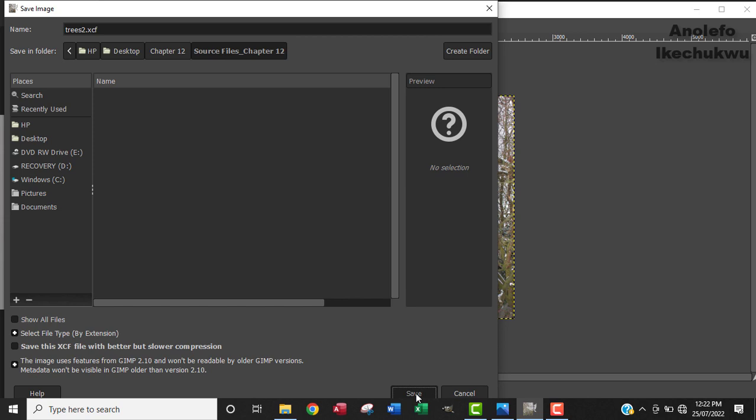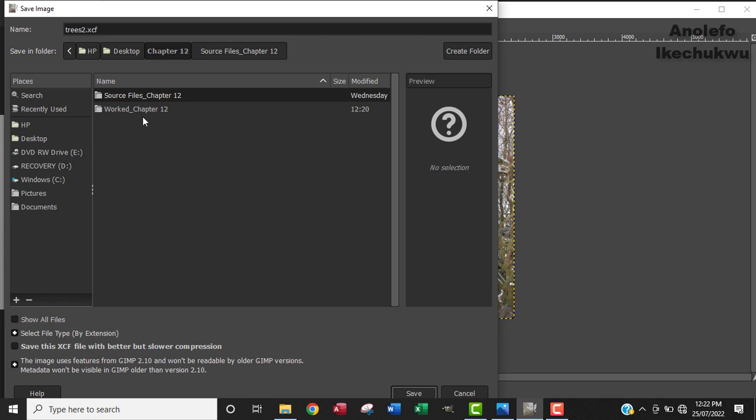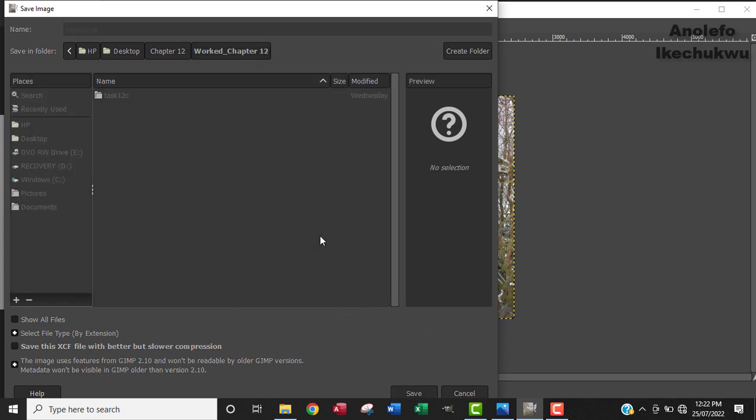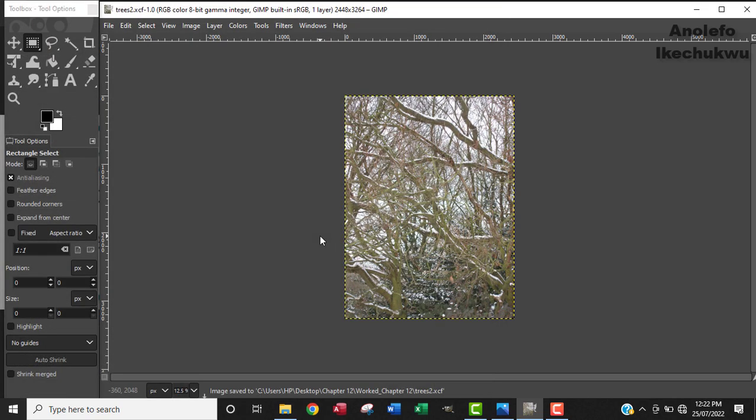Now where is it saving? In the source file? No, I don't want it in the source file, I want it in the worked folder. So I just want it here in the work folder. I'll just leave it there, I'll save it right there.